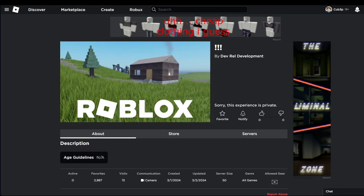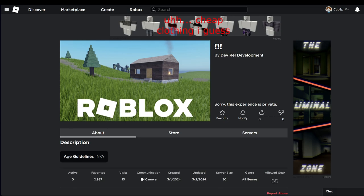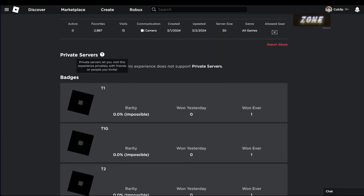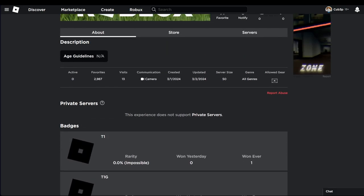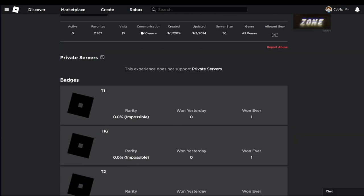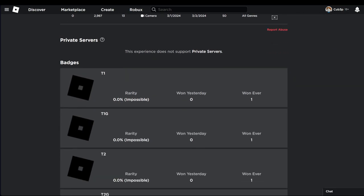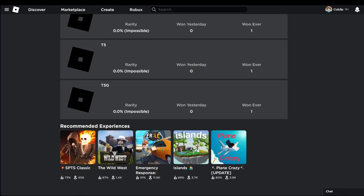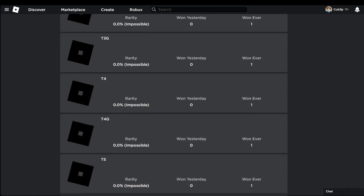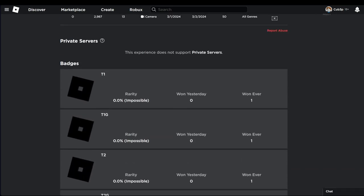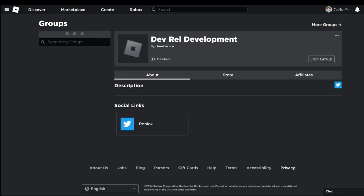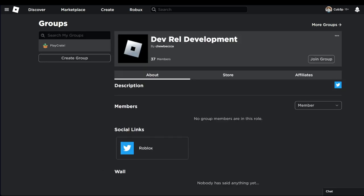Then we have this three question mark thing and it's the Devil group. If I go to the about section, there's no description. As you can see there's a lot of badges. This is probably going to be the hub for the icon.